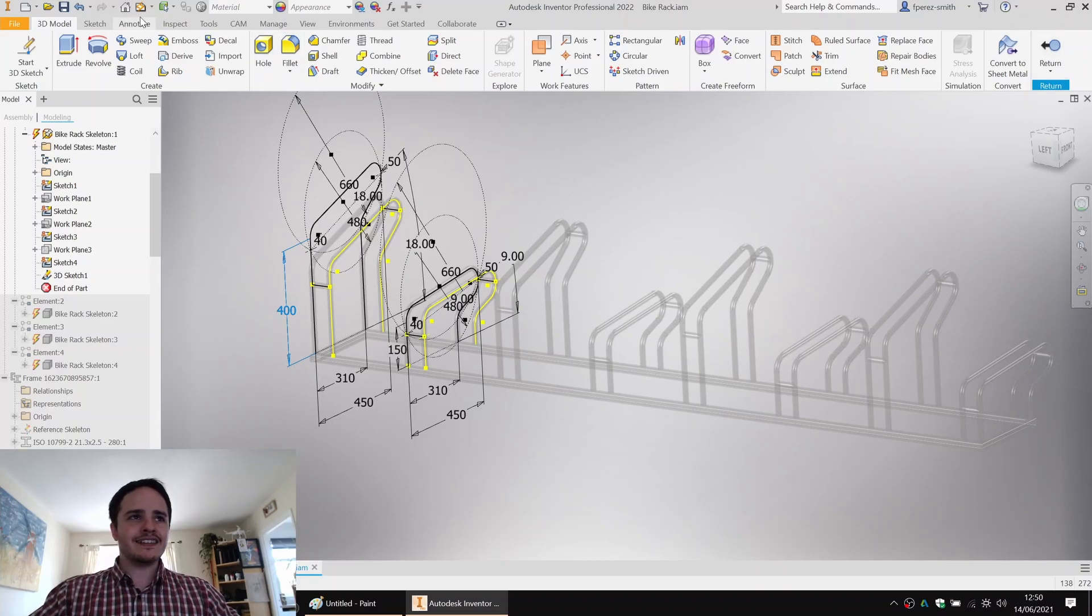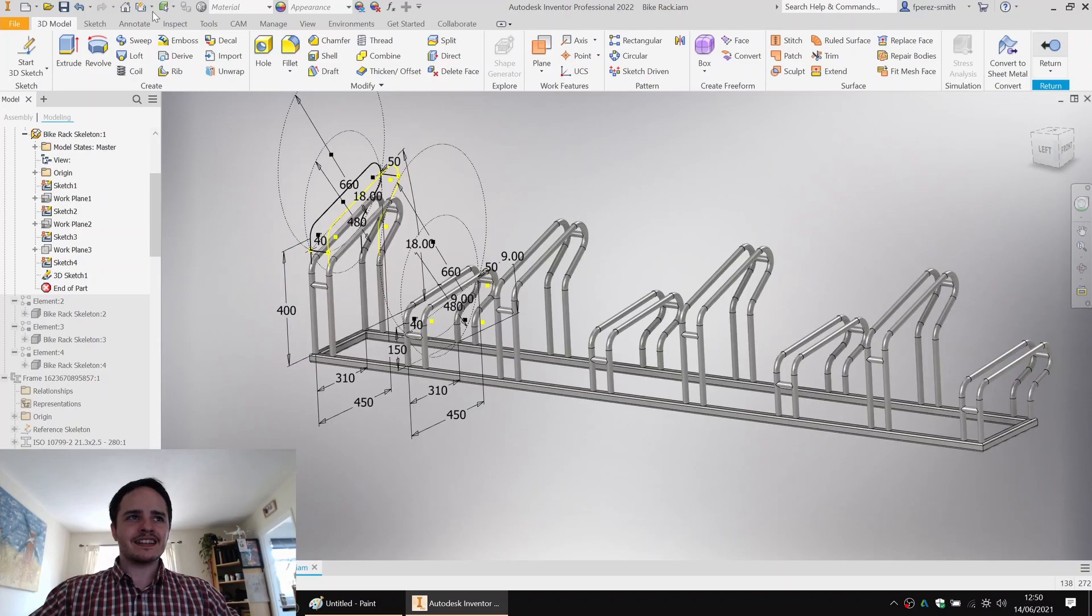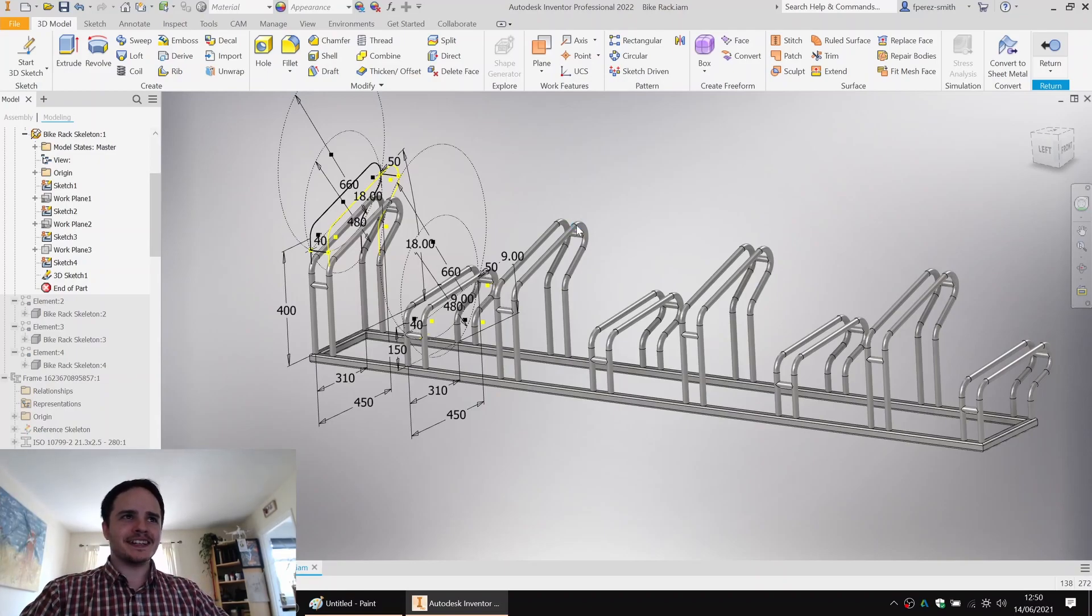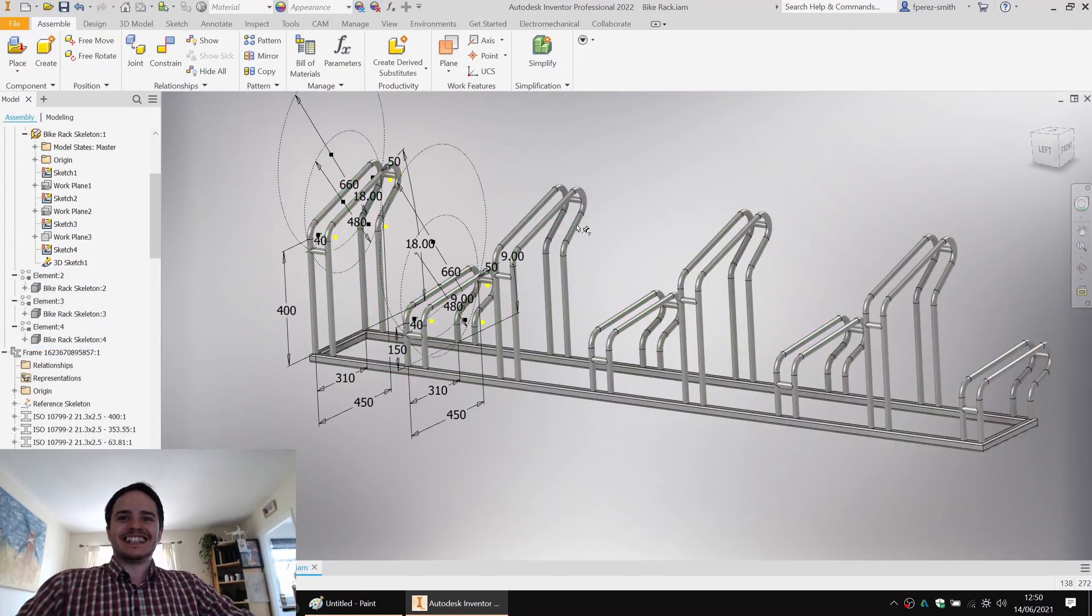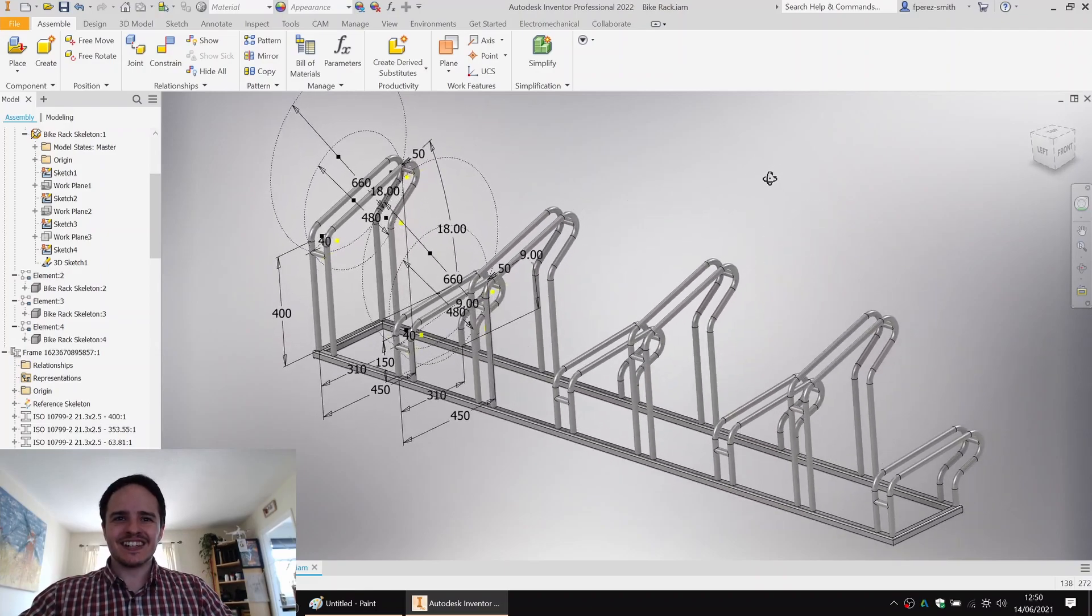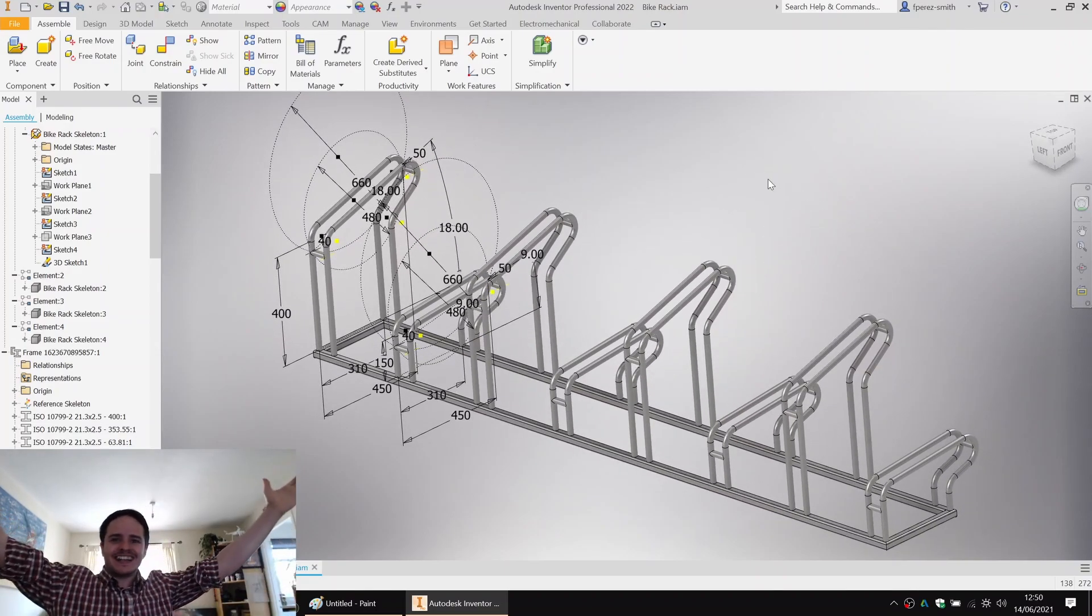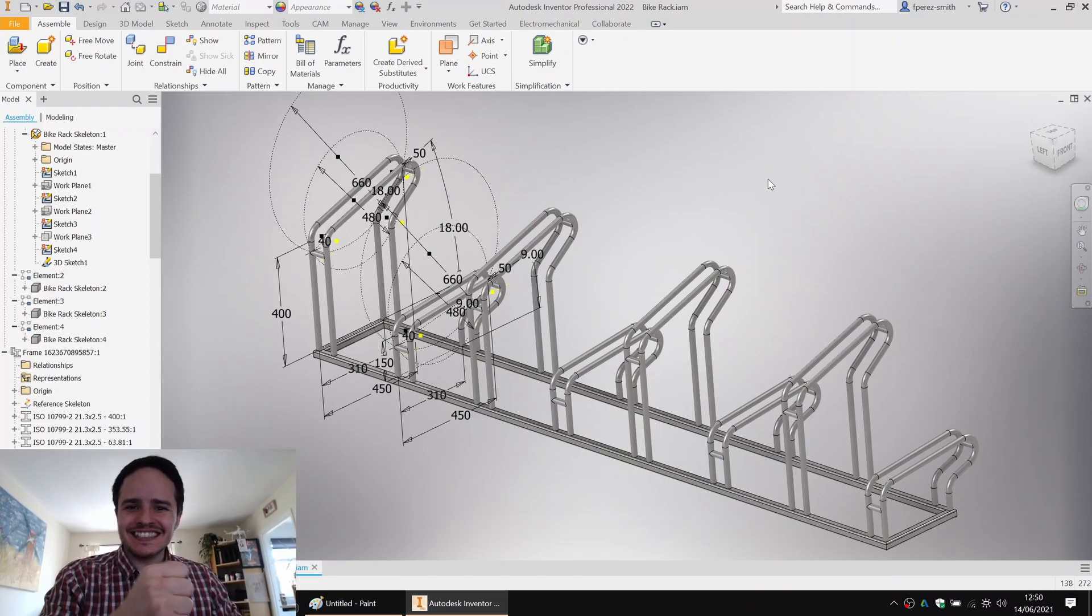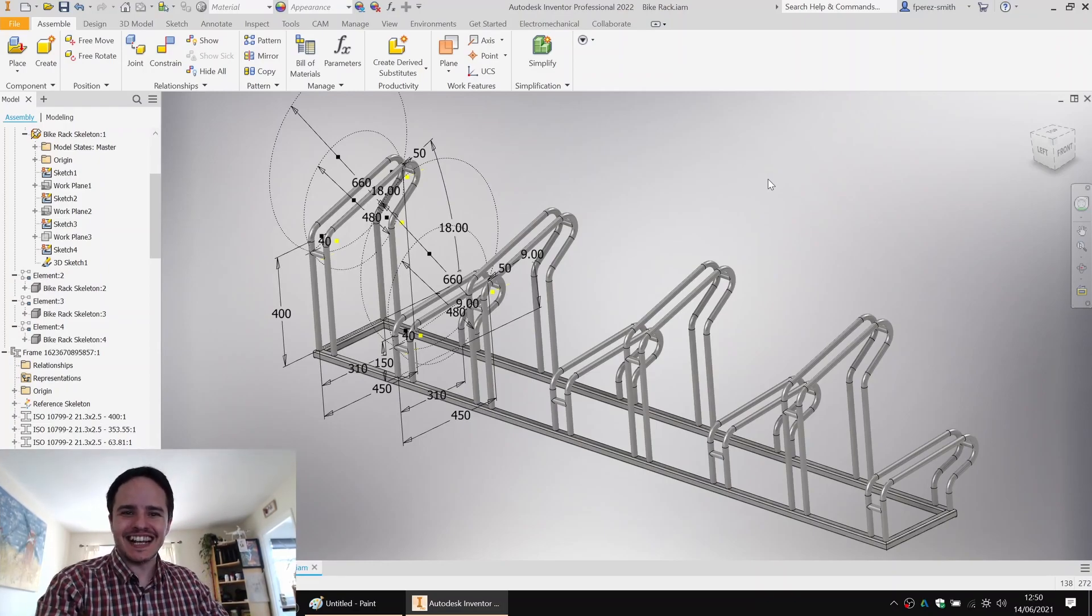If you change that and update it, what you'll find is that the frame will update instantly. Well, instantly. There you go. So it's very easy to rework the structure. Cool. So I hope you enjoyed today's lesson and happy modeling. See you next time. Bye.